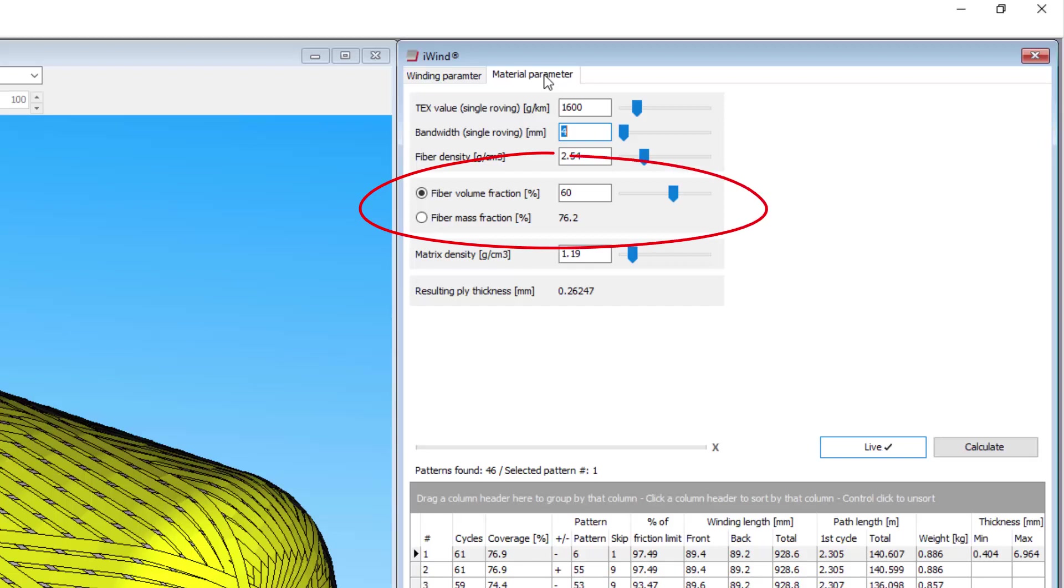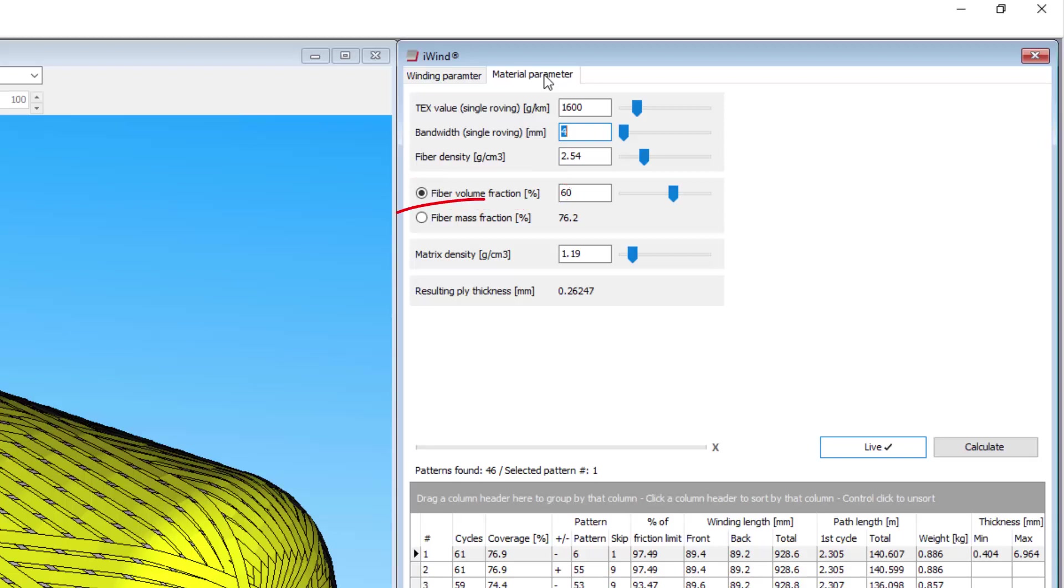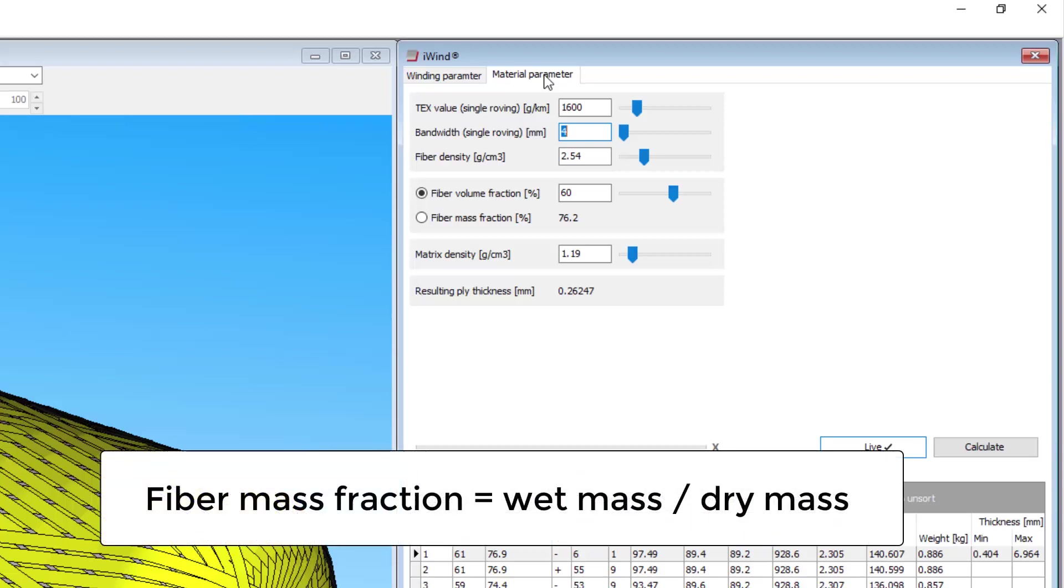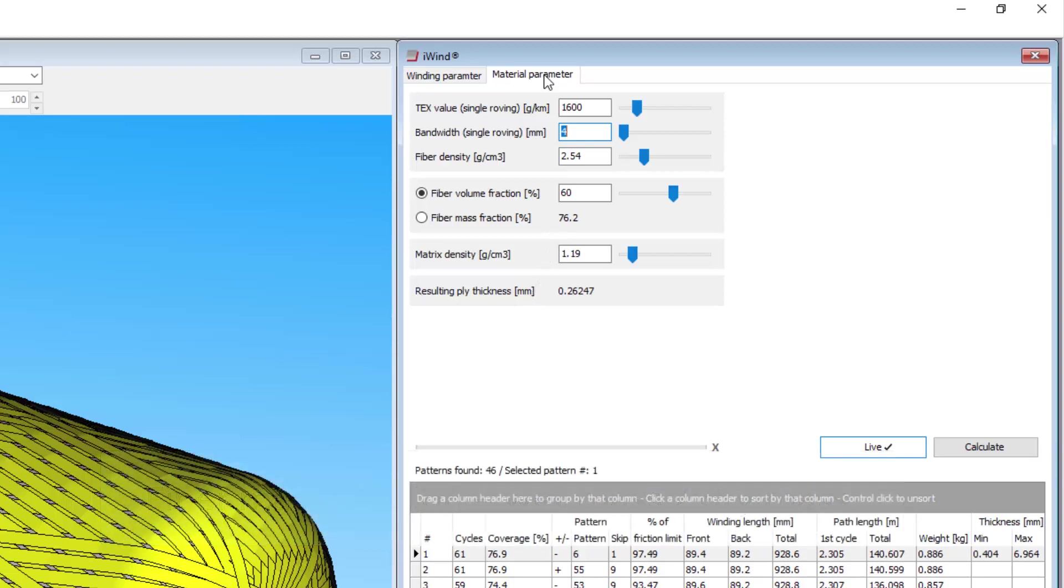The fibre volume fraction or fibre mass fraction is the percentage of the finished composite which is fibre. The rest is assumed to be resin. You can enter this number either by volume or by mass, which are different ways of giving the same information. If you are wet winding, you can measure the mass fraction by accurately weighing 10m of wet fibre and dividing that by the weight of 10m of dry fibre. If you use pre-preg, your supplier should be able to tell you the volume fraction.